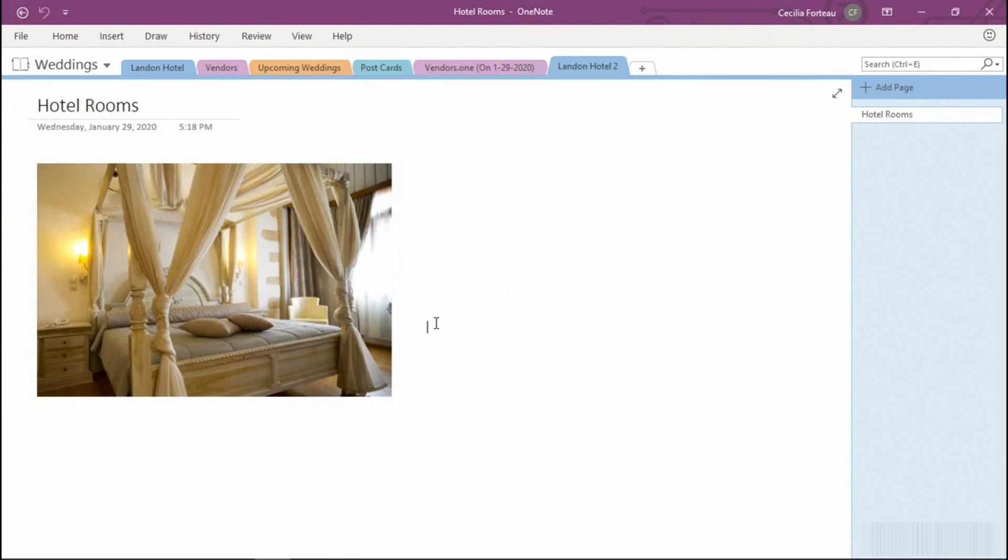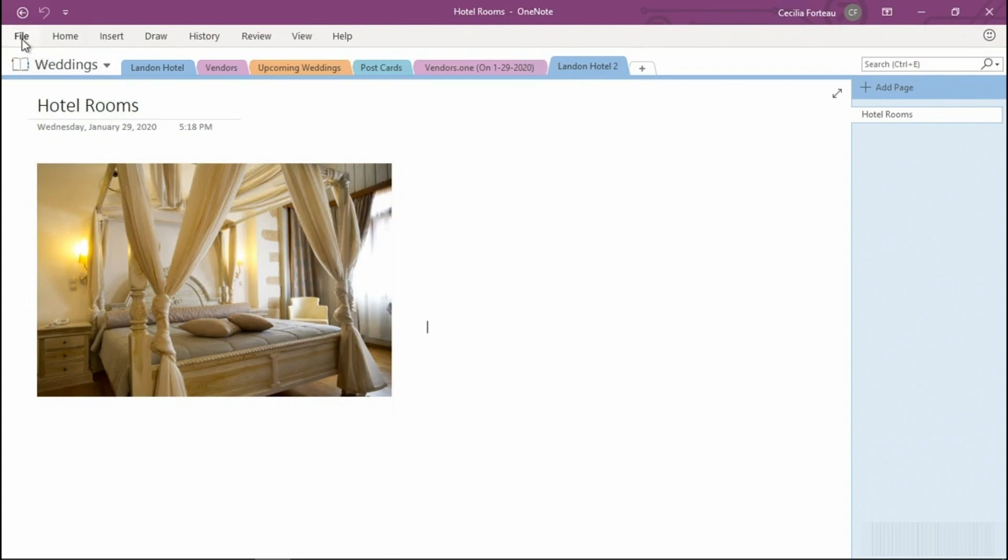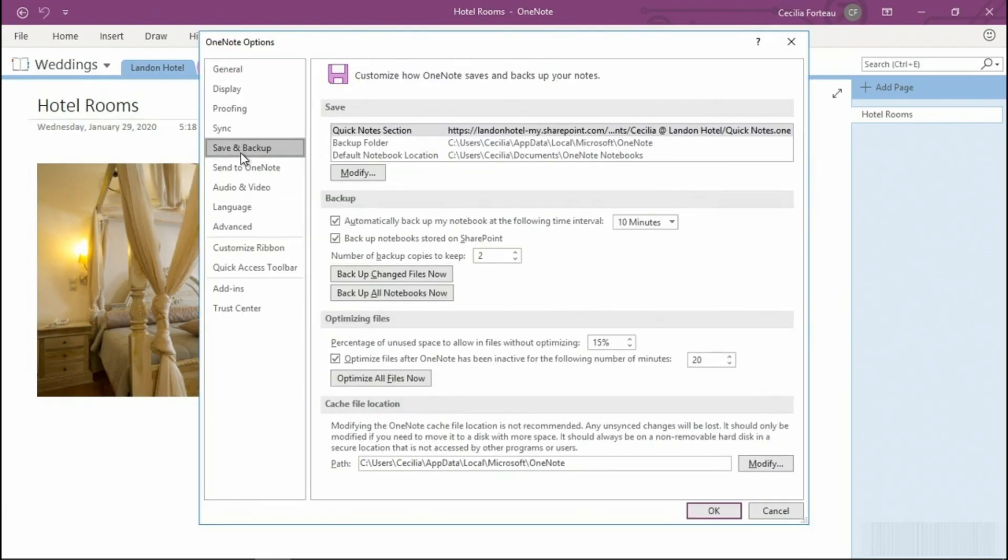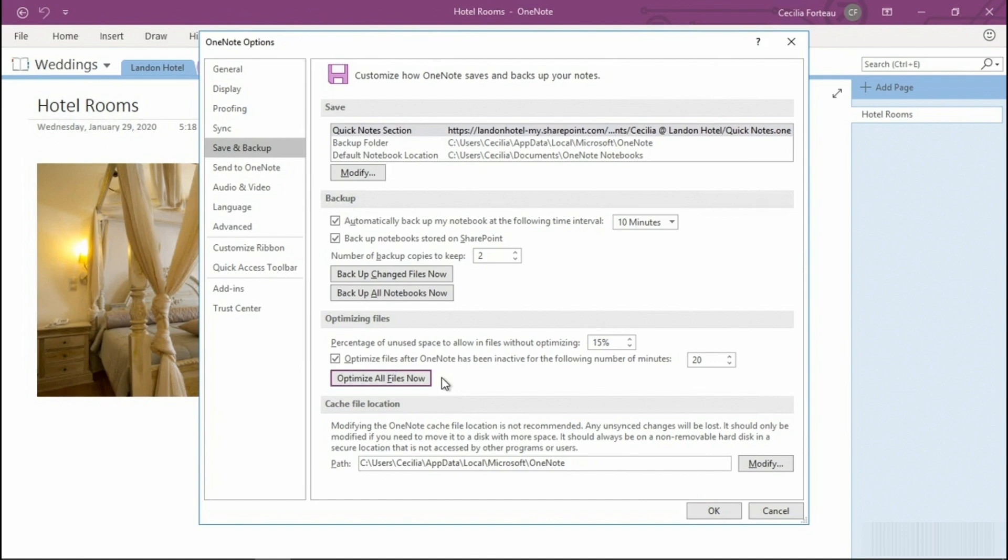The next thing we can do to save space is to optimize our notebooks. To do that, pop back into File, select Options, click Backup and Save, and then under Optimizing Files, we can optimize all files now. You will notice that I have enabled optimized files after OneNote has been inactive for the following number of minutes. The default is 20, but we can adjust that if we would like to optimize more often or not as often.